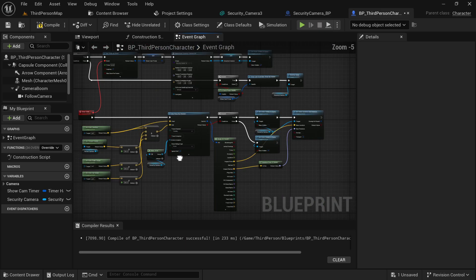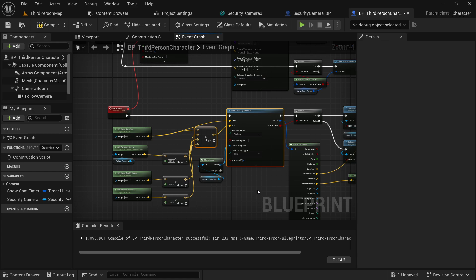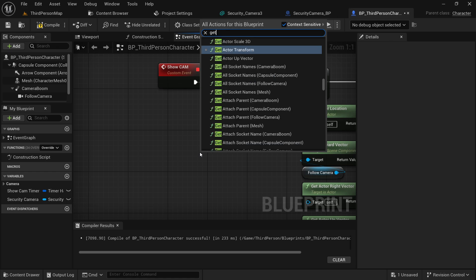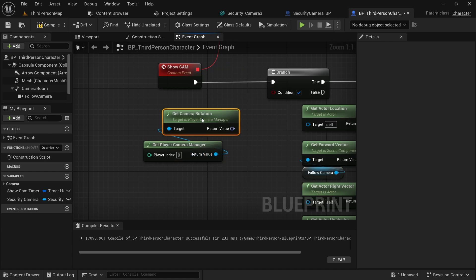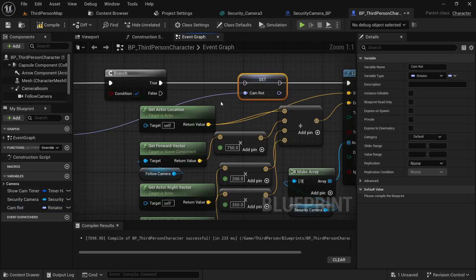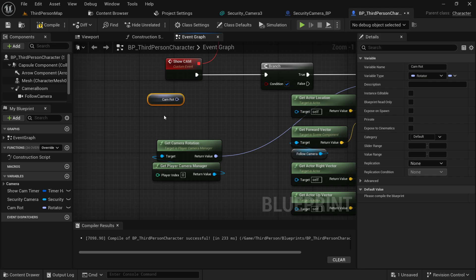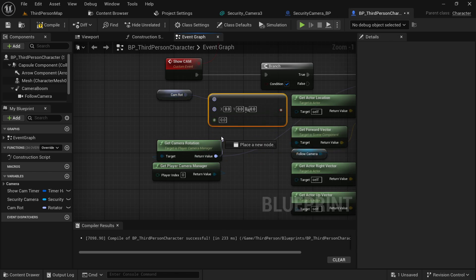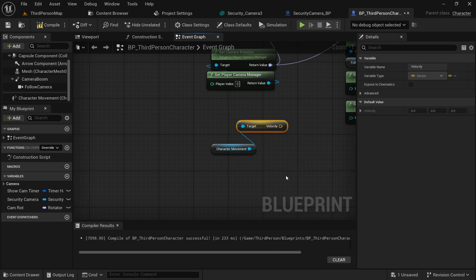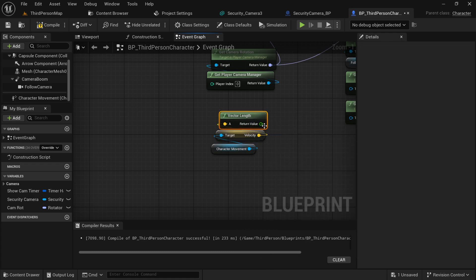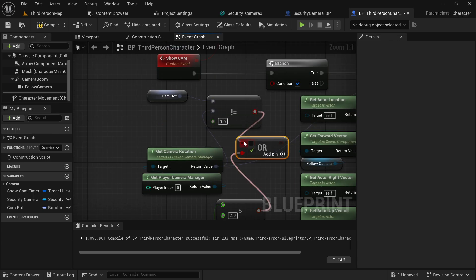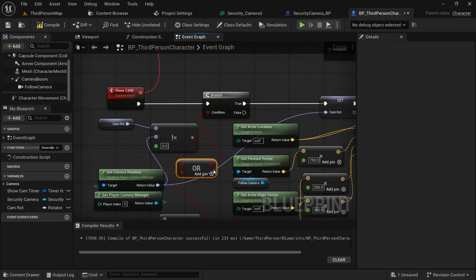We can also optimize this — the line trace is drawn every 0.05 seconds, so we can restrict it from drawing if we're not moving the camera or the character. Search for Get Player Camera Manager, then Get Camera Rotation, and promote it to a variable. Set this every time we draw a line trace. Then compare the previous camera rotation with the current one — if they are not equal, the camera is moving. Also get the character movement, get the character's velocity, and check if it is greater than 2 to detect if the character is moving. Use an OR operator to combine these conditions, and only draw the line trace if one of them is true. This way we can save a lot of performance.